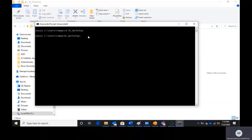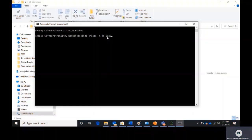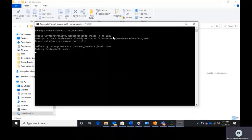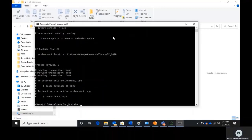I have not yet created a virtual environment — it's still in the base conda environment, but dl_workshop is my project path where all files will be stored. Now I need to create a virtual environment. The command is 'conda create' followed by the name of the virtual environment. In my case the name is 'tf_2020'. When working on multiple projects you can give different names. You can see that the virtual environment has been created.